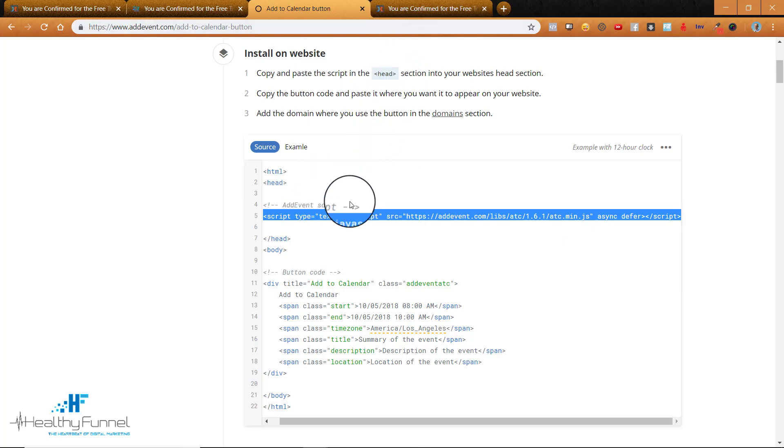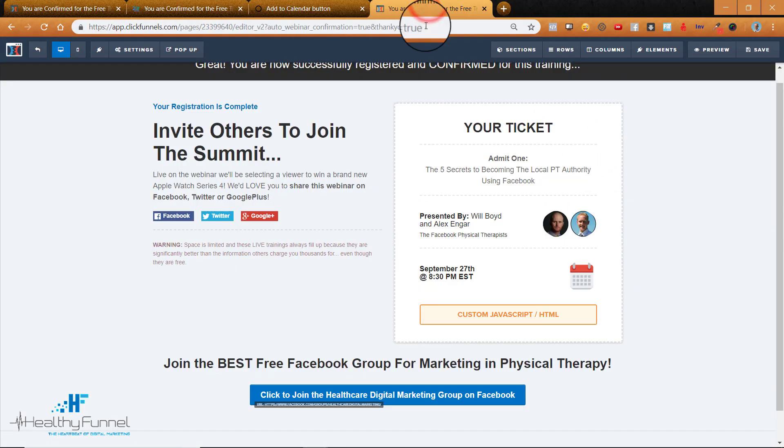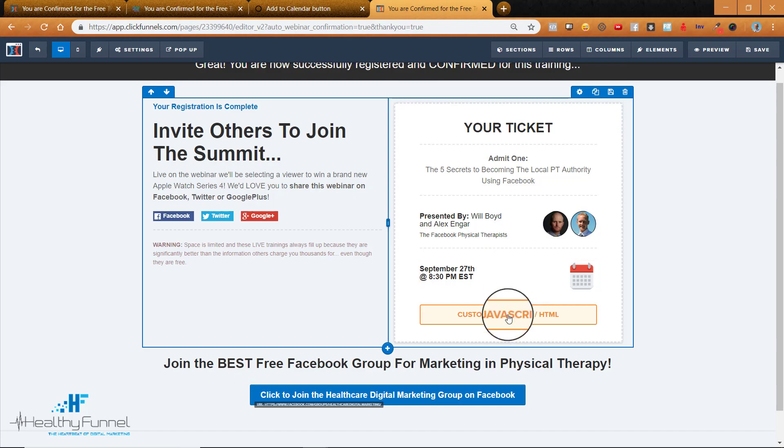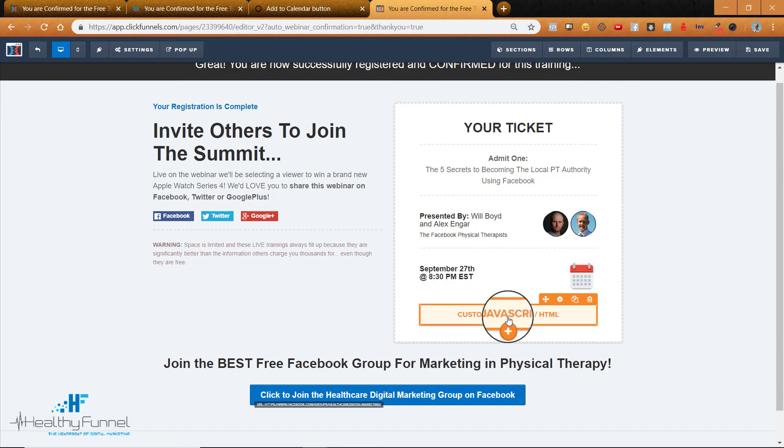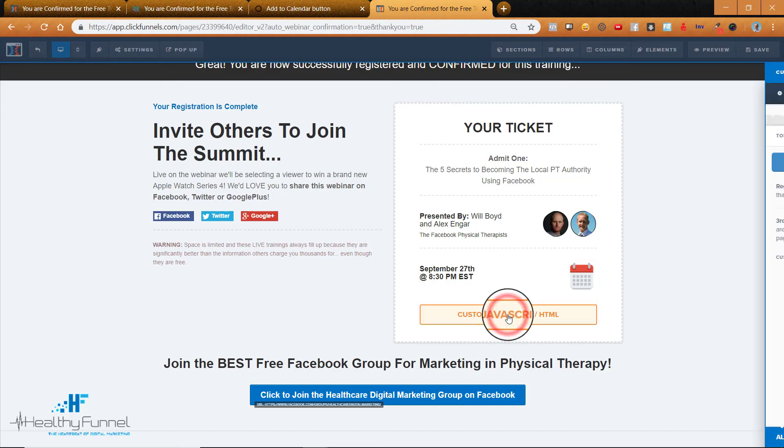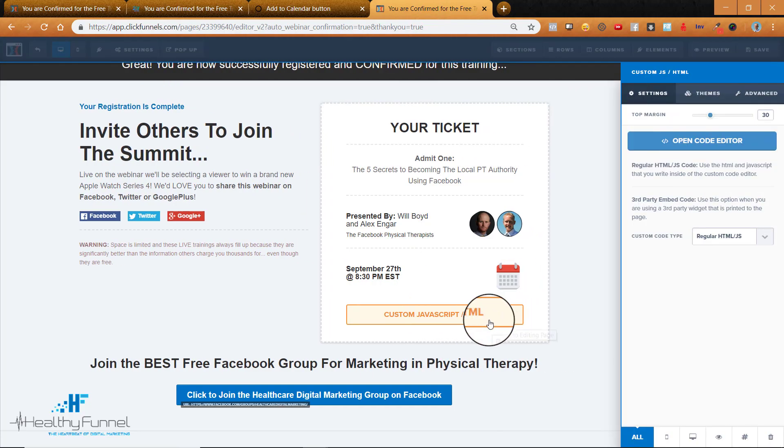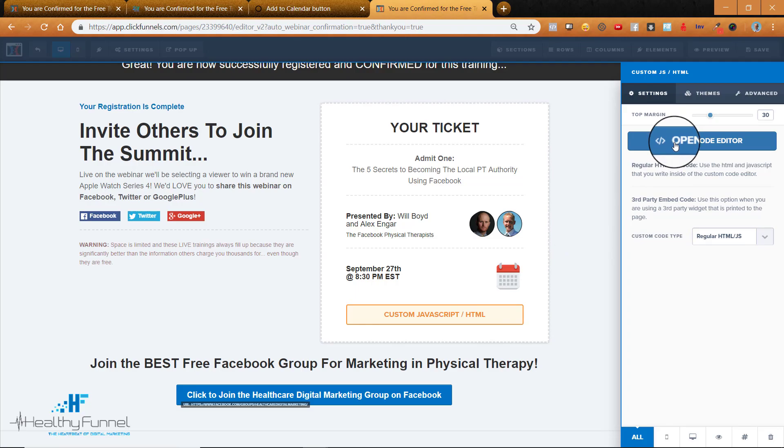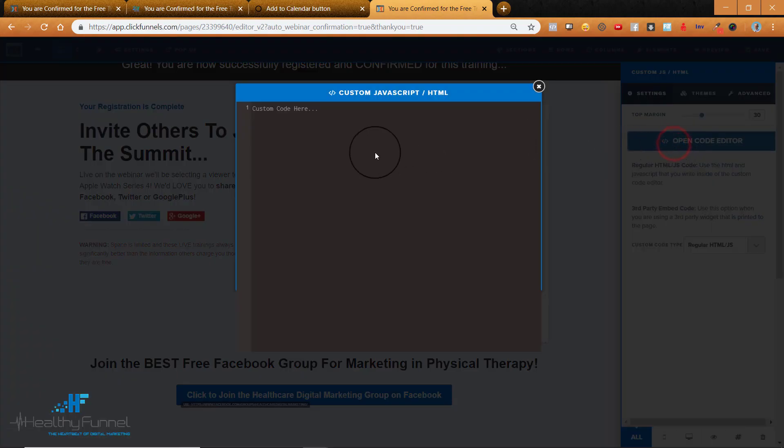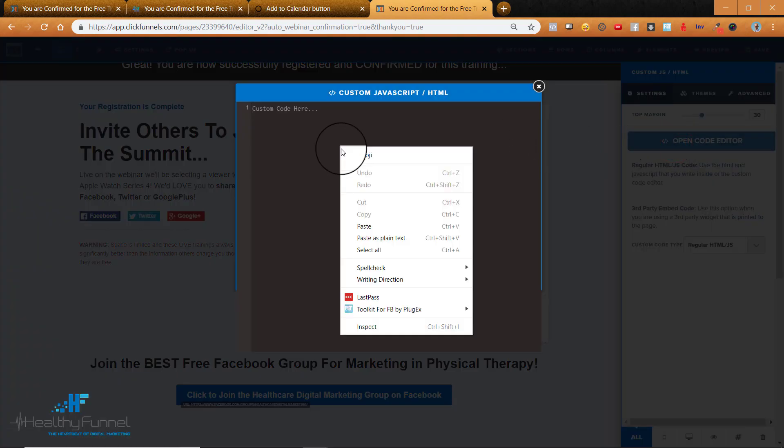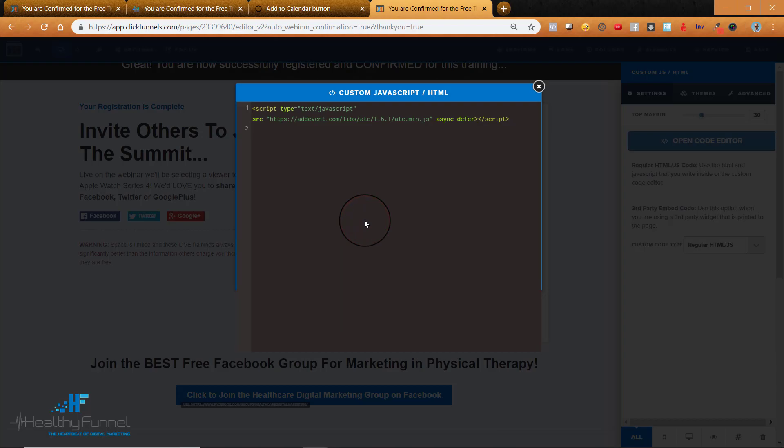So once we get from script to script we'll go back to our funnel, open up this custom JavaScript and I just clicked on it there and then I click on Open Code Editor and then I paste this right here. I'll add a new line or so.